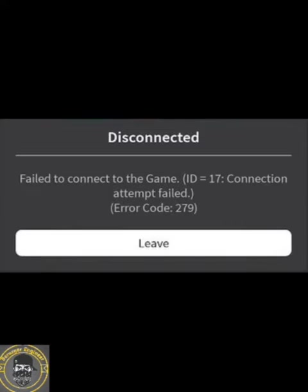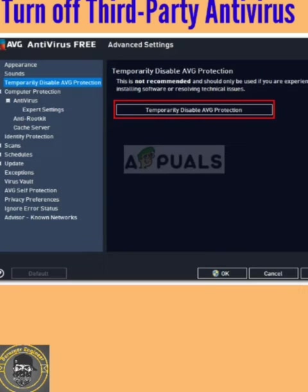Hello guys, welcome to our channel. In this video I will tell you how to fix Roblox error code 279. Please follow step by step and your problem will be solved in two minutes. I will show you two or three methods, so let's start.